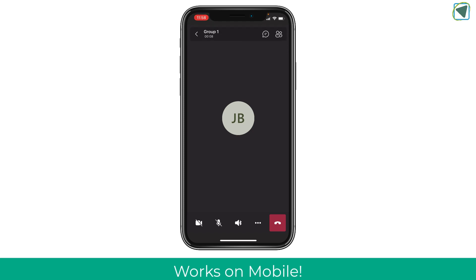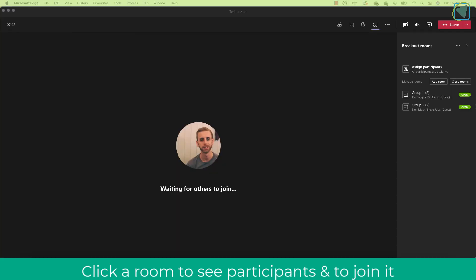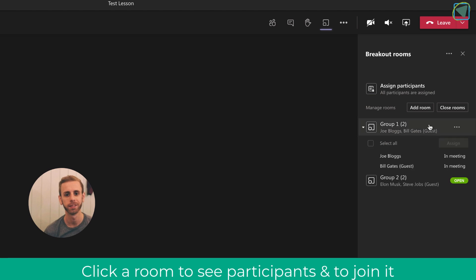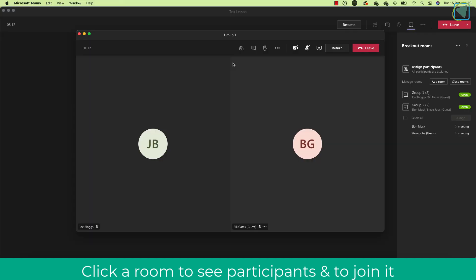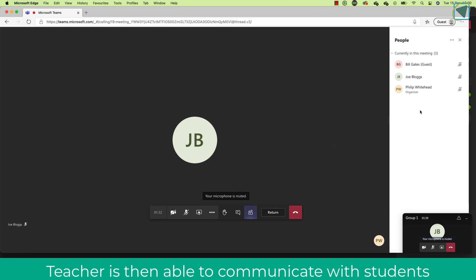Students can use their mobile devices in breakout rooms just as well as desktops. As the staff member I can see all of my groups and the students that are in those groups, including whether they've actually joined the meeting. I can also prompt students by clicking the three dots if they haven't yet joined. As a teacher I can click the three dots to join each individual breakout room and have a discussion with my students to check how they're getting on. Students can see when the teacher has joined their room.